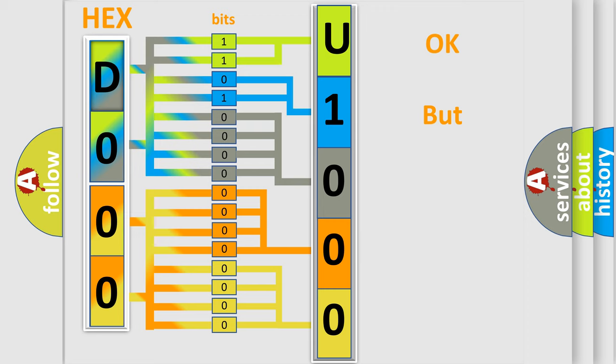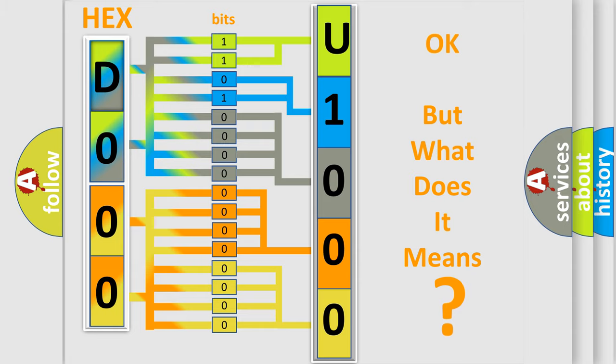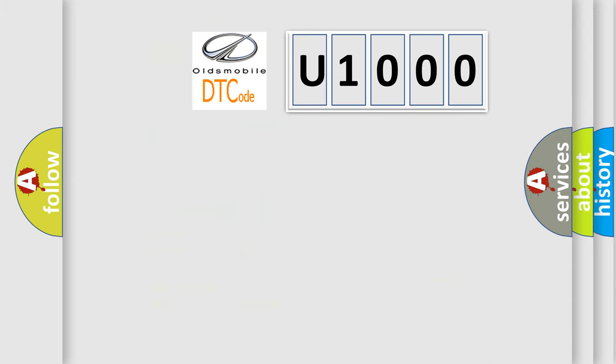The number itself does not make sense to us if we cannot assign information about what it actually expresses. So, what does the diagnostic trouble code U1000 interpret specifically for Oldsmobile car manufacturers?